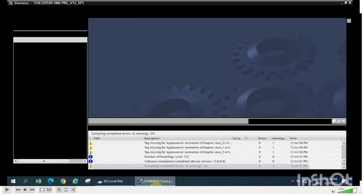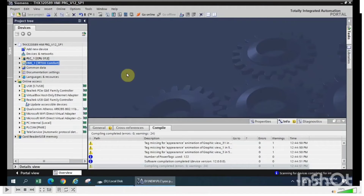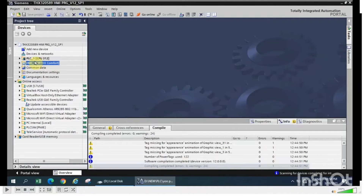Hello friends, welcome to the channel PLC into short tutorials. In response to audience queries about my previous videos on how to upload the HMI backup from HMI to PC, I have recreated this video with a step-by-step guide.